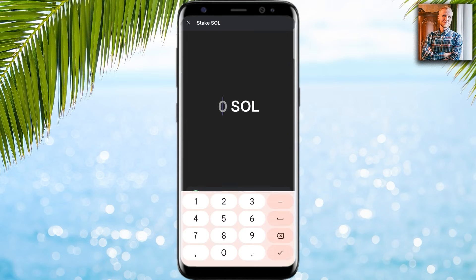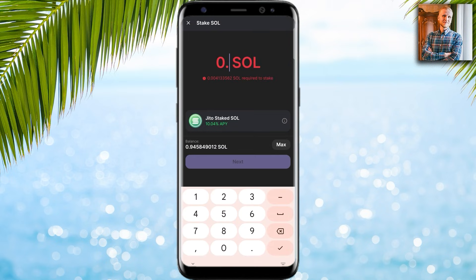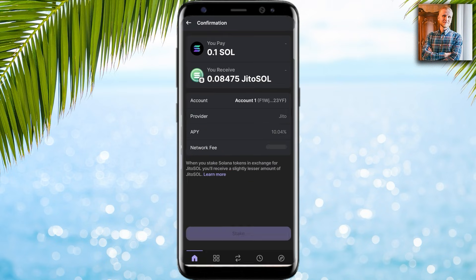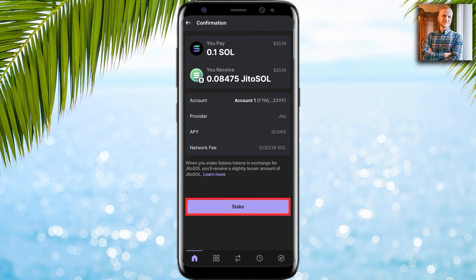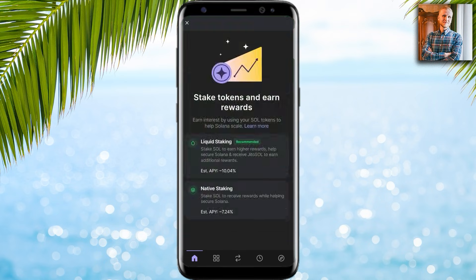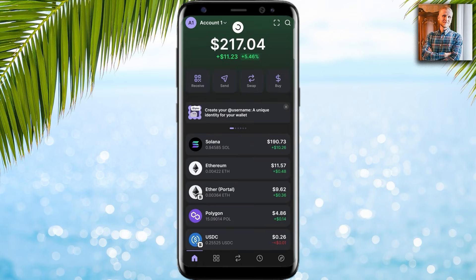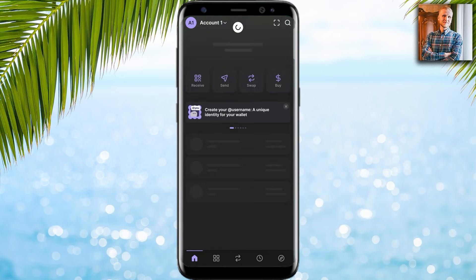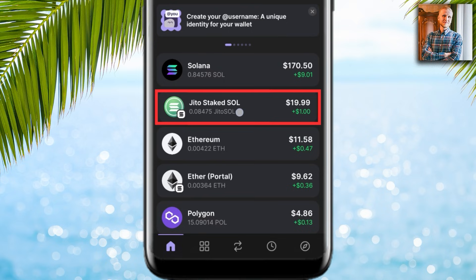If you want liquid staking, which has a higher estimated APY at the moment, click here. It explains how it works — I click 'Got it.' I choose the amount, click next, and it shows a quick summary. I click 'Stake.' It says minting JitoSOL liquid stake — it's complete. I click close.